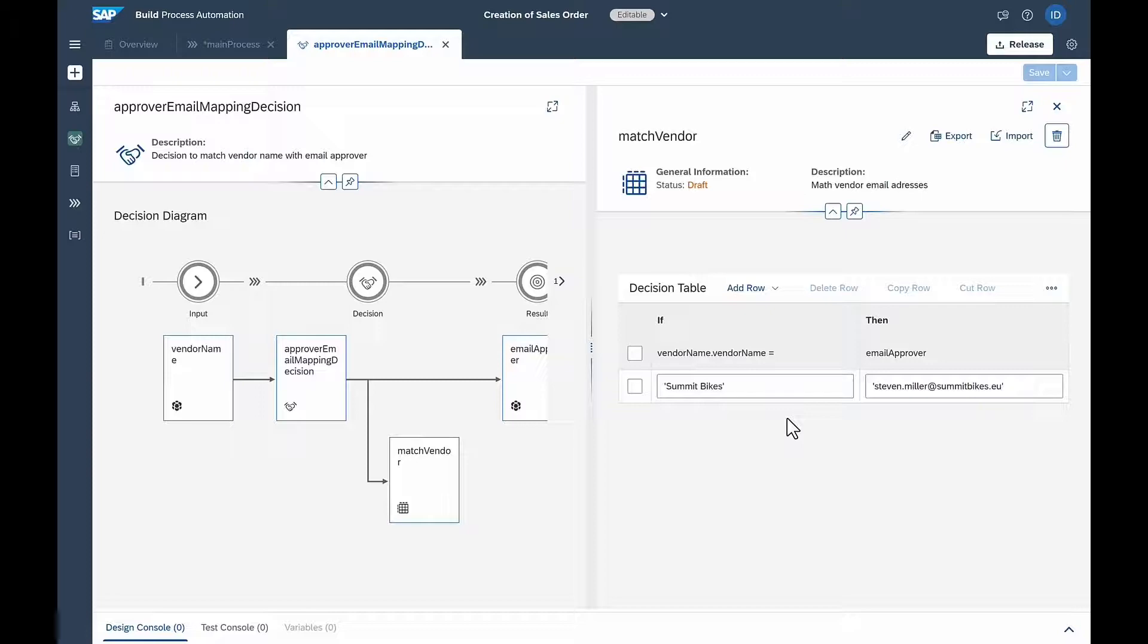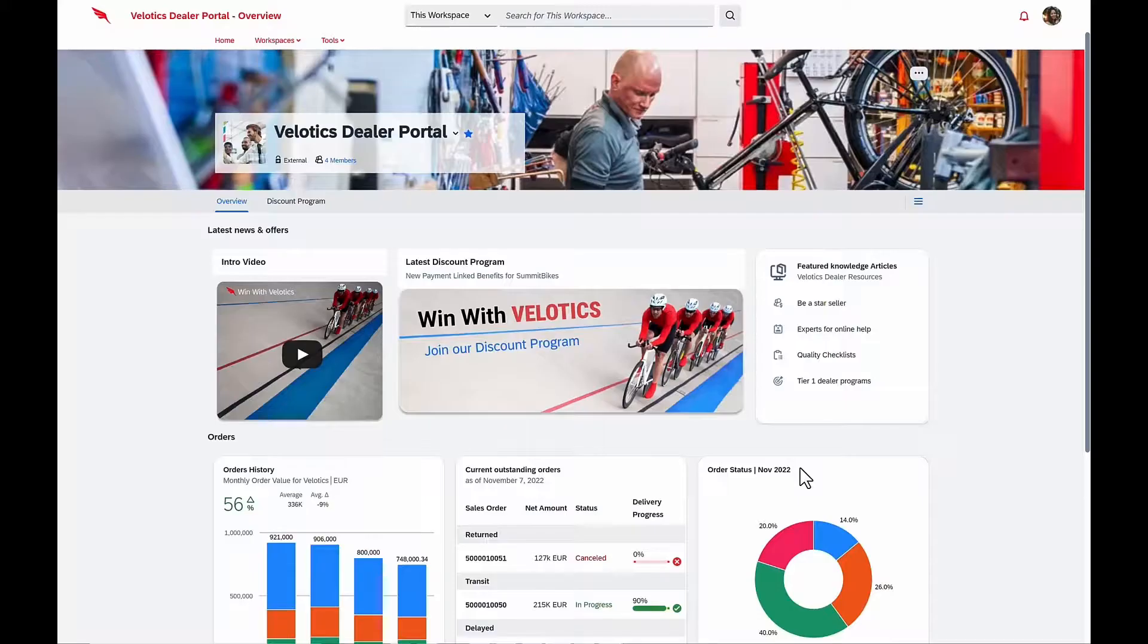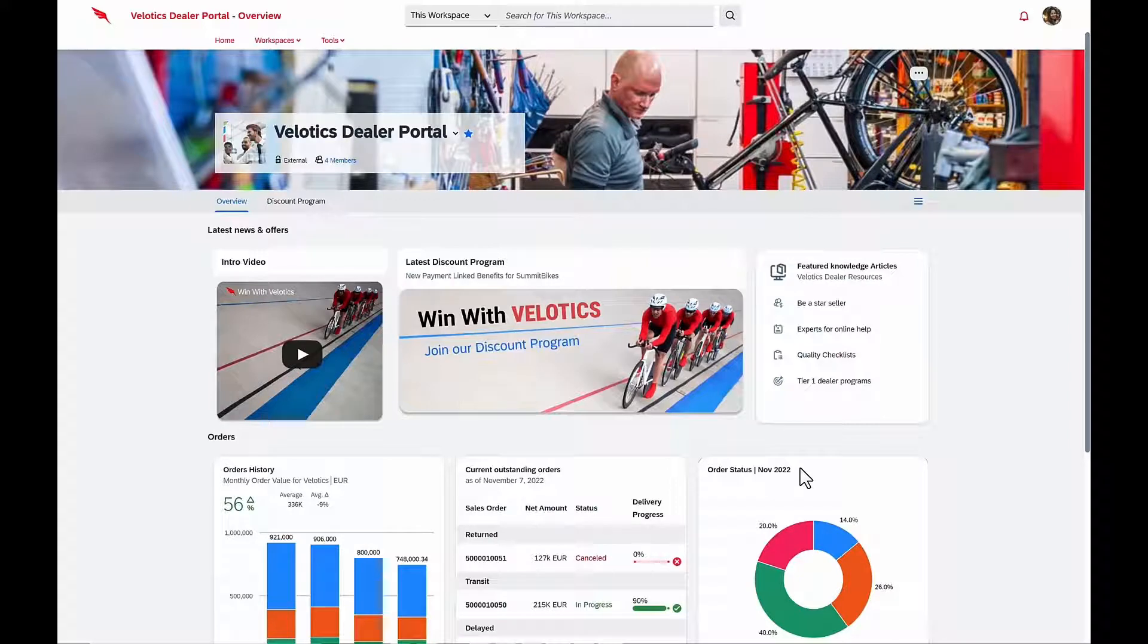The application is now ready to be deployed to the dealer portal. Now let's move to Laura from Summit Bikes.